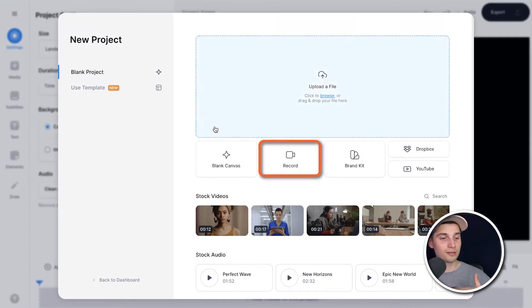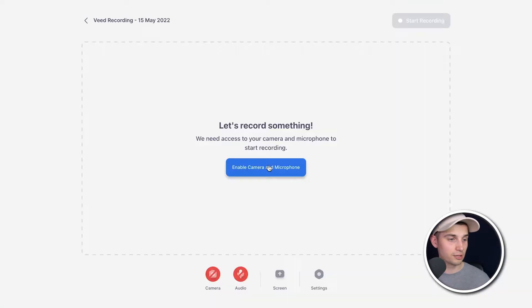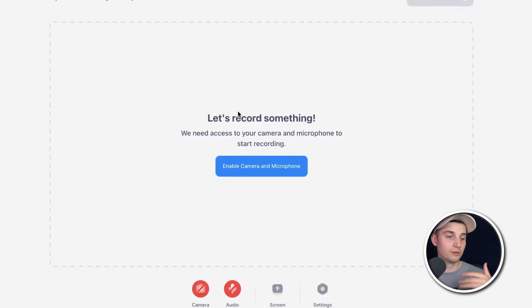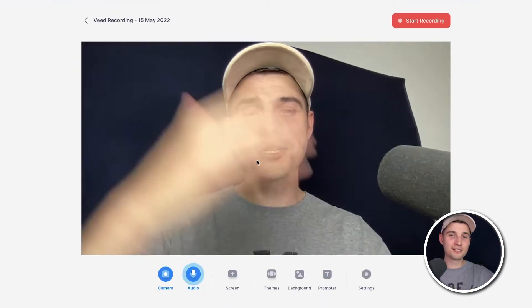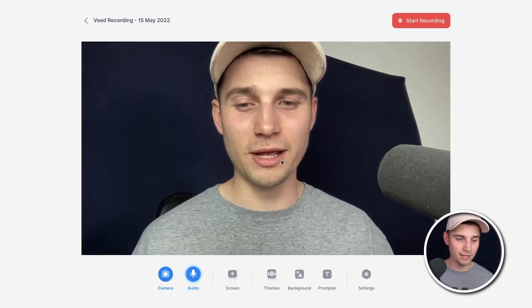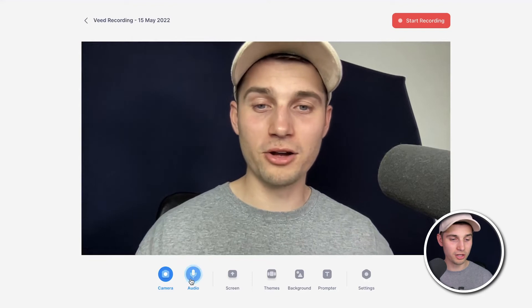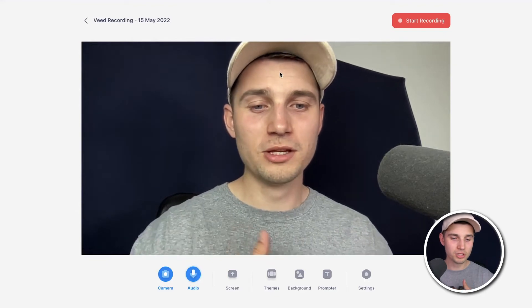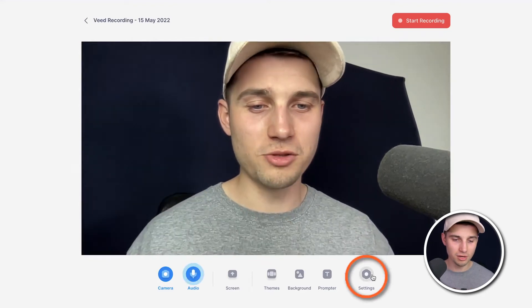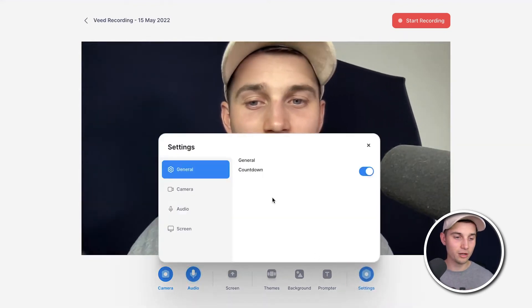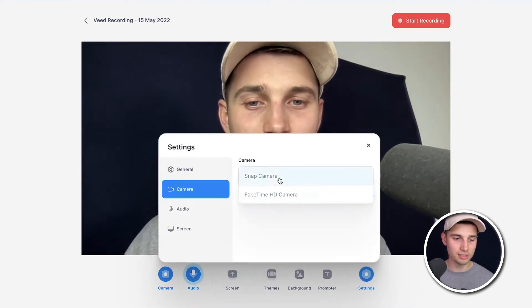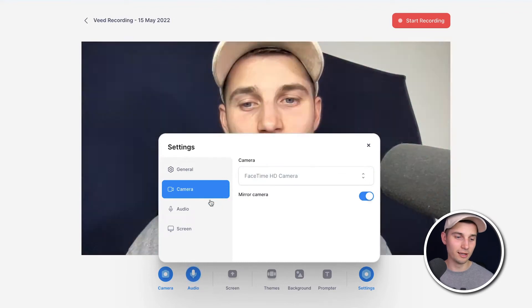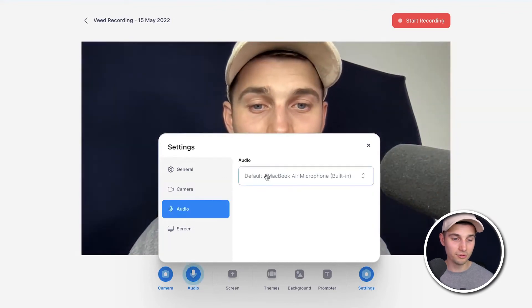So to make this happen, click on the record button and enable camera and microphone. Just click on the button. And as you can see, it enabled my camera and my audio as well. So if you want to change your camera or audio, head over to settings and you can change the camera settings and audio settings if you like.